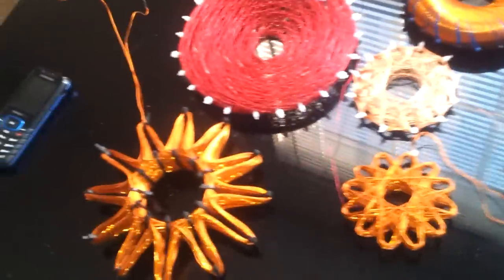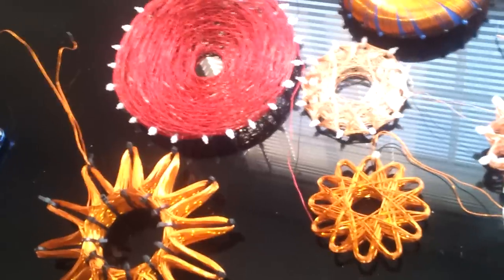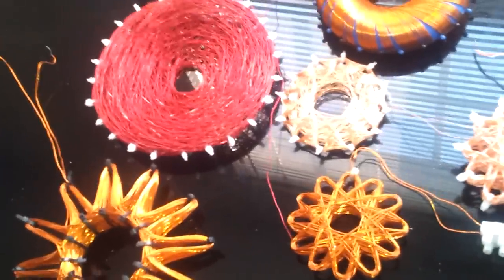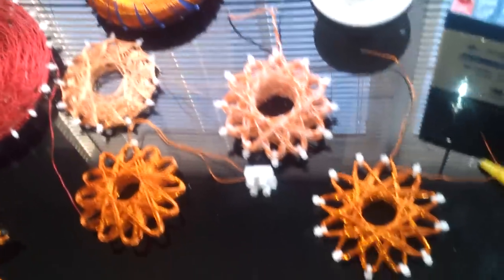But I just wanted to show these off. If anyone has any questions, let me know. I've done a lot of experimenting over the past six months.